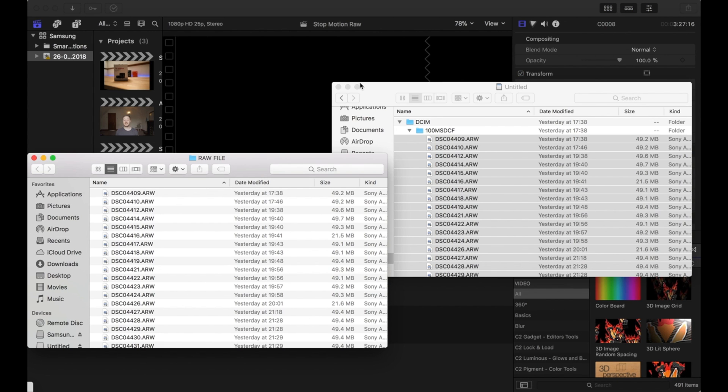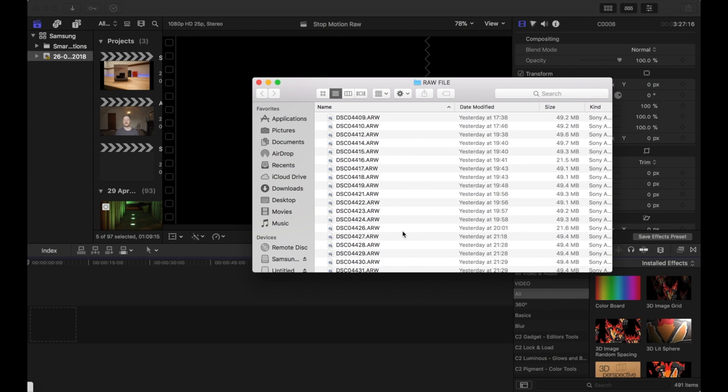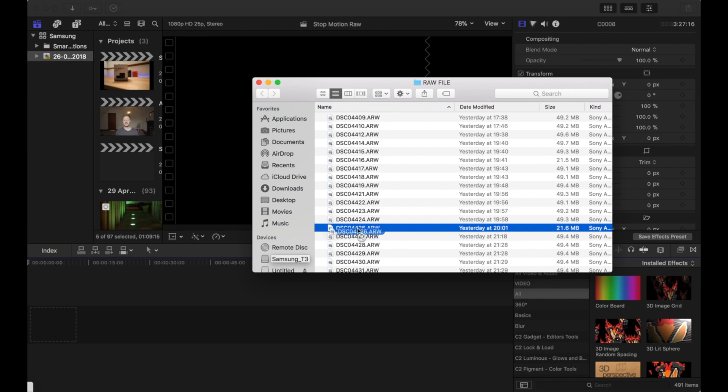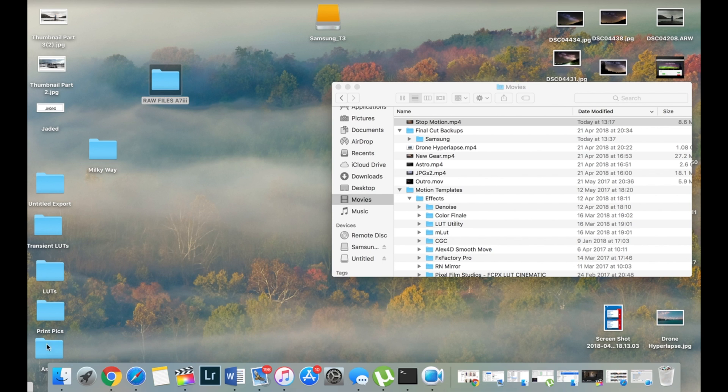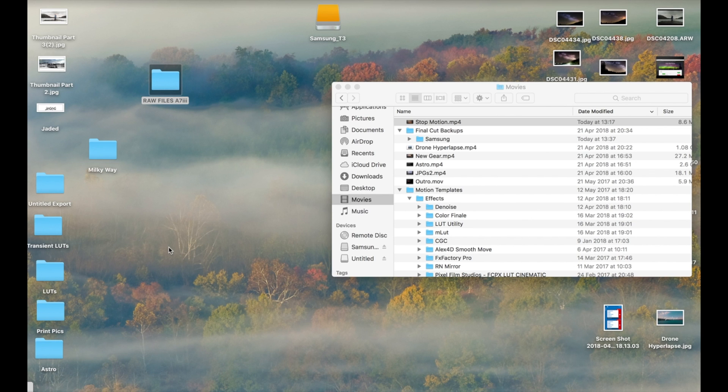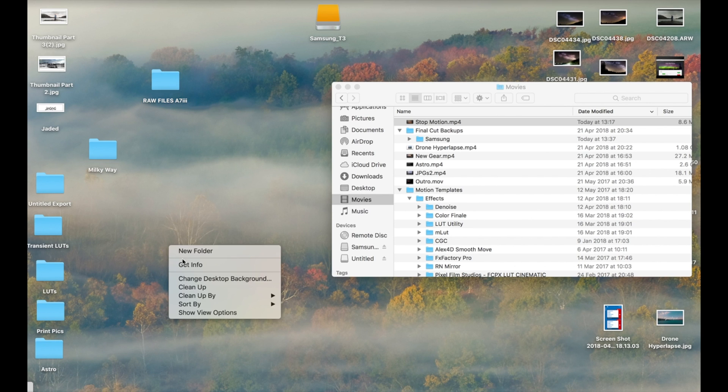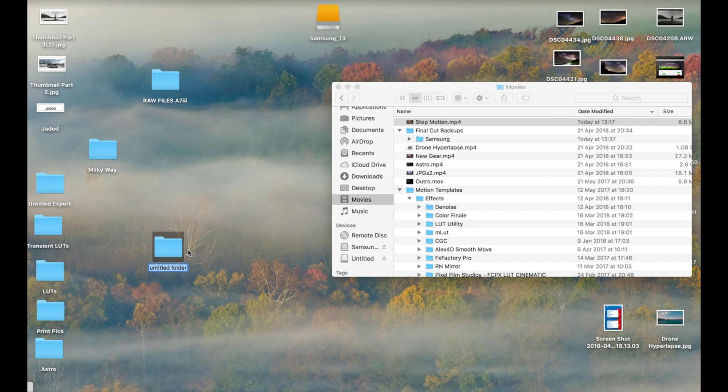Now by default, the Sony ARW files don't work in the latest version of Final Cut, so what you need to do is convert them.